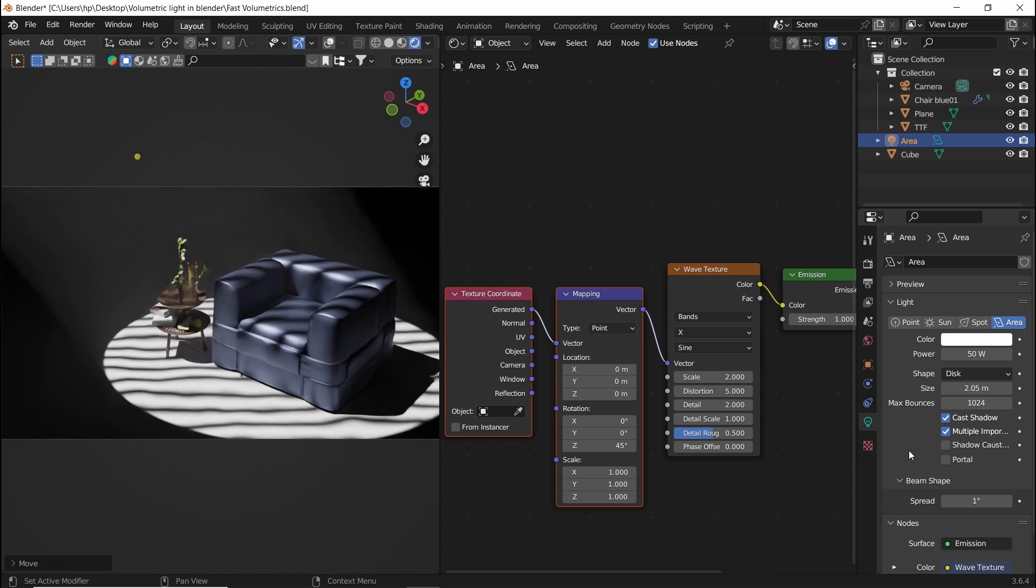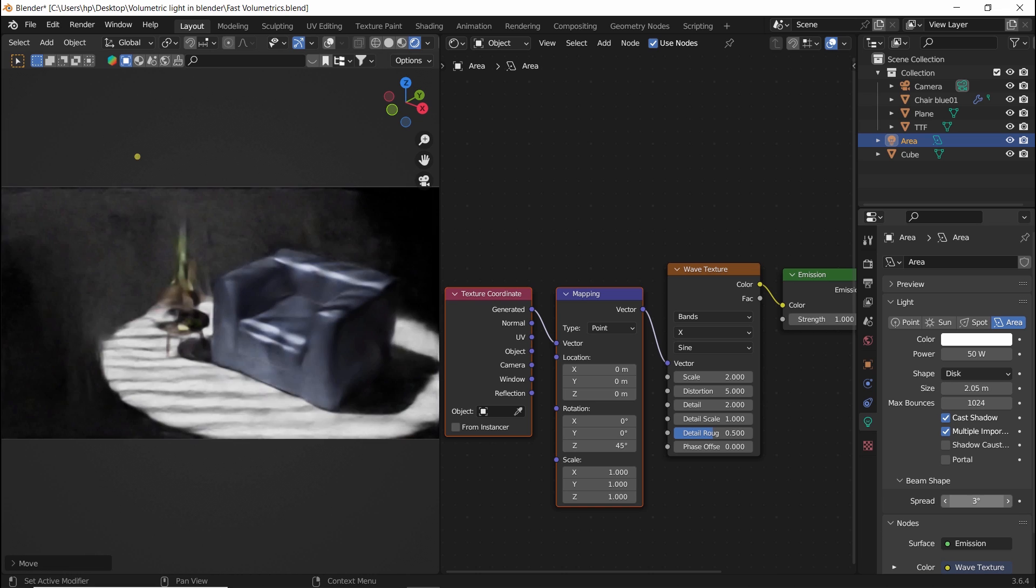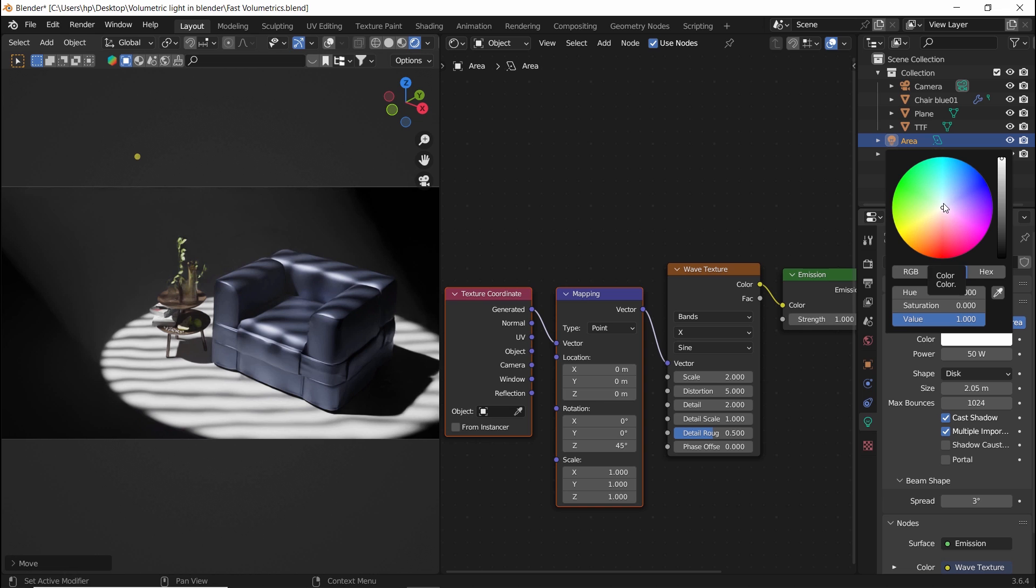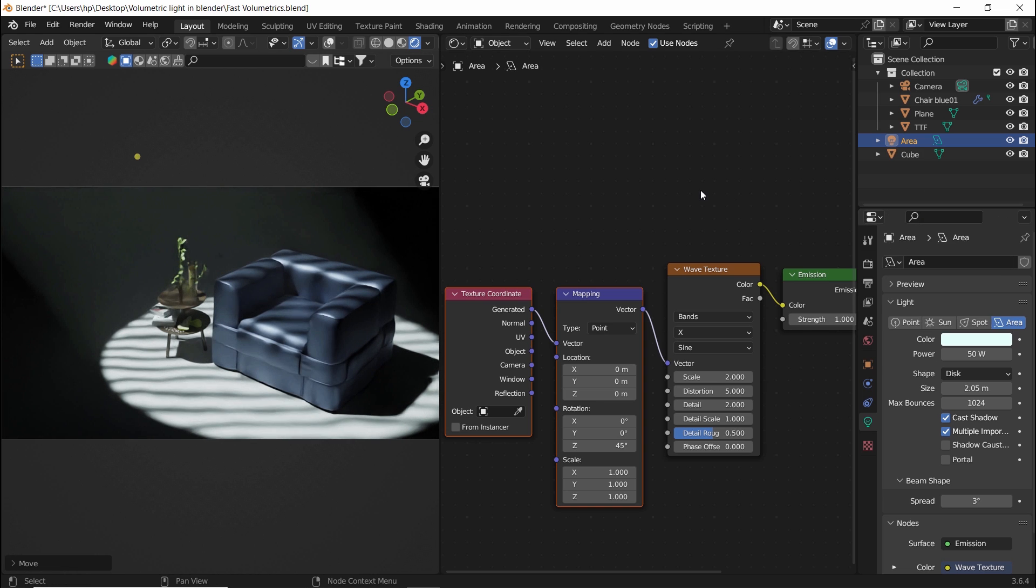You can now increase the spread value a bit for more blurred edges, or maybe change the light color or the color of the volume.